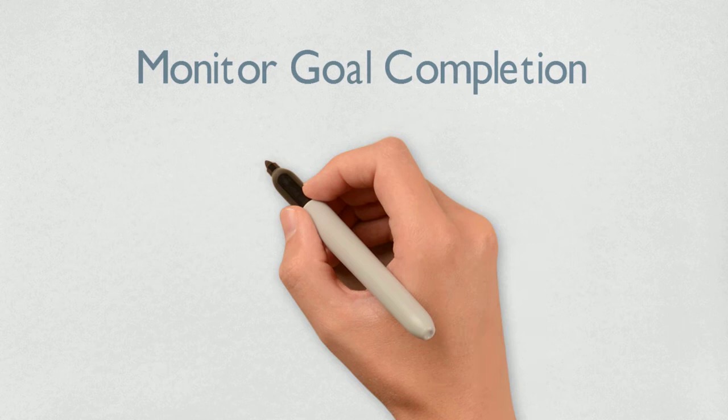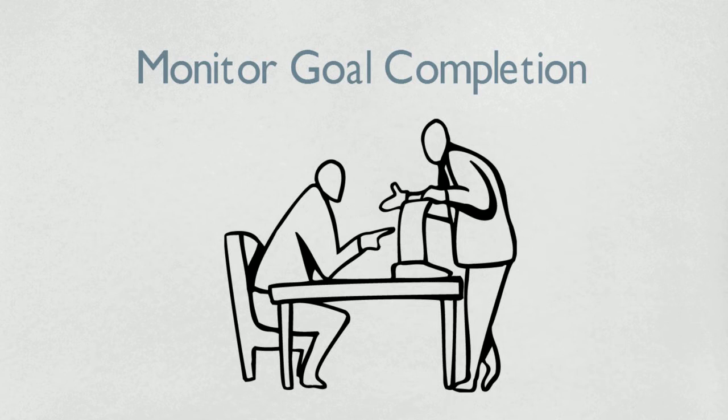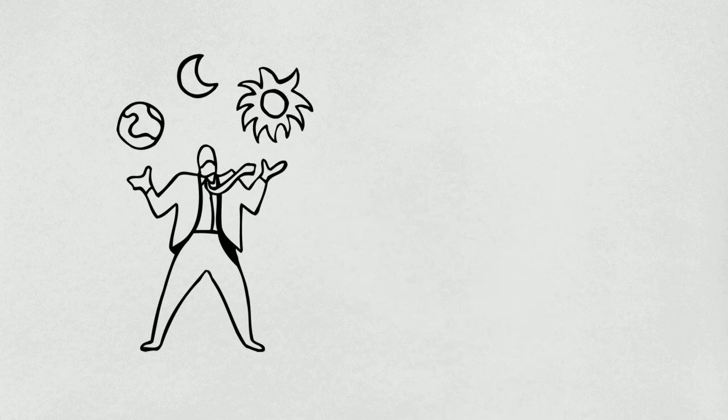Once the employee agrees to their goals, the manager needs to be clear about their expectations for completing goals within the specified timeframe. Busy employees often neglect goals and it is the manager's responsibility to keep them focused.